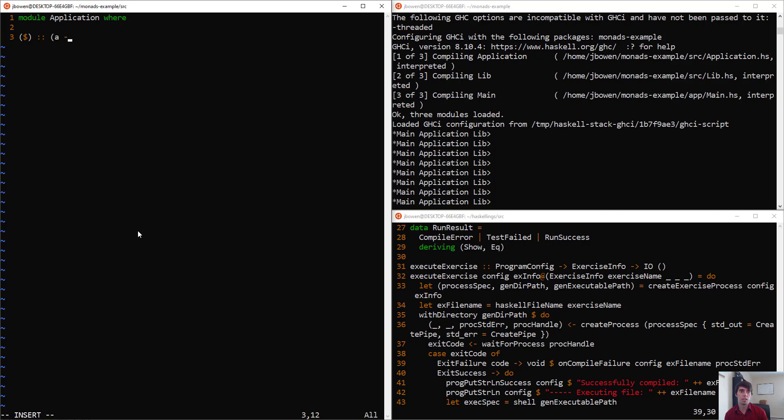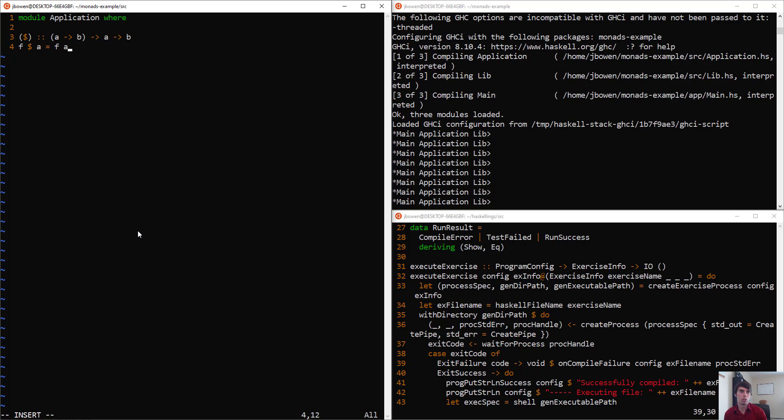Its first argument is a function from some type A to some type B, and then it takes as its second argument something of type A, and produces a value of type B. The implementation is trivial. We stick the operator in the middle here, and we just apply the function against the argument.